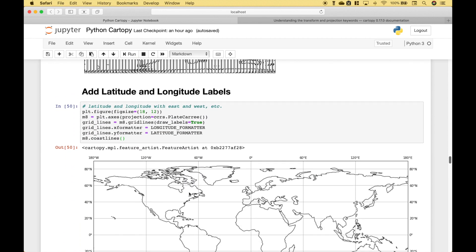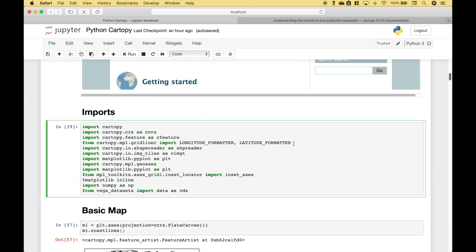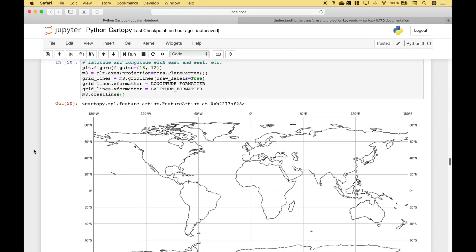Next, if you would like to add latitude and longitude to your map, you can do that. Here we've created our figure and our map, then we create our gridlines by referencing map.gridlines. For draw_labels we set that to true. Then we reference gridlines.xFormatter and .yFormatter and assign the longitude and latitude formatters — we imported those earlier. You can see we have our latitude and longitude labels displayed on the map.